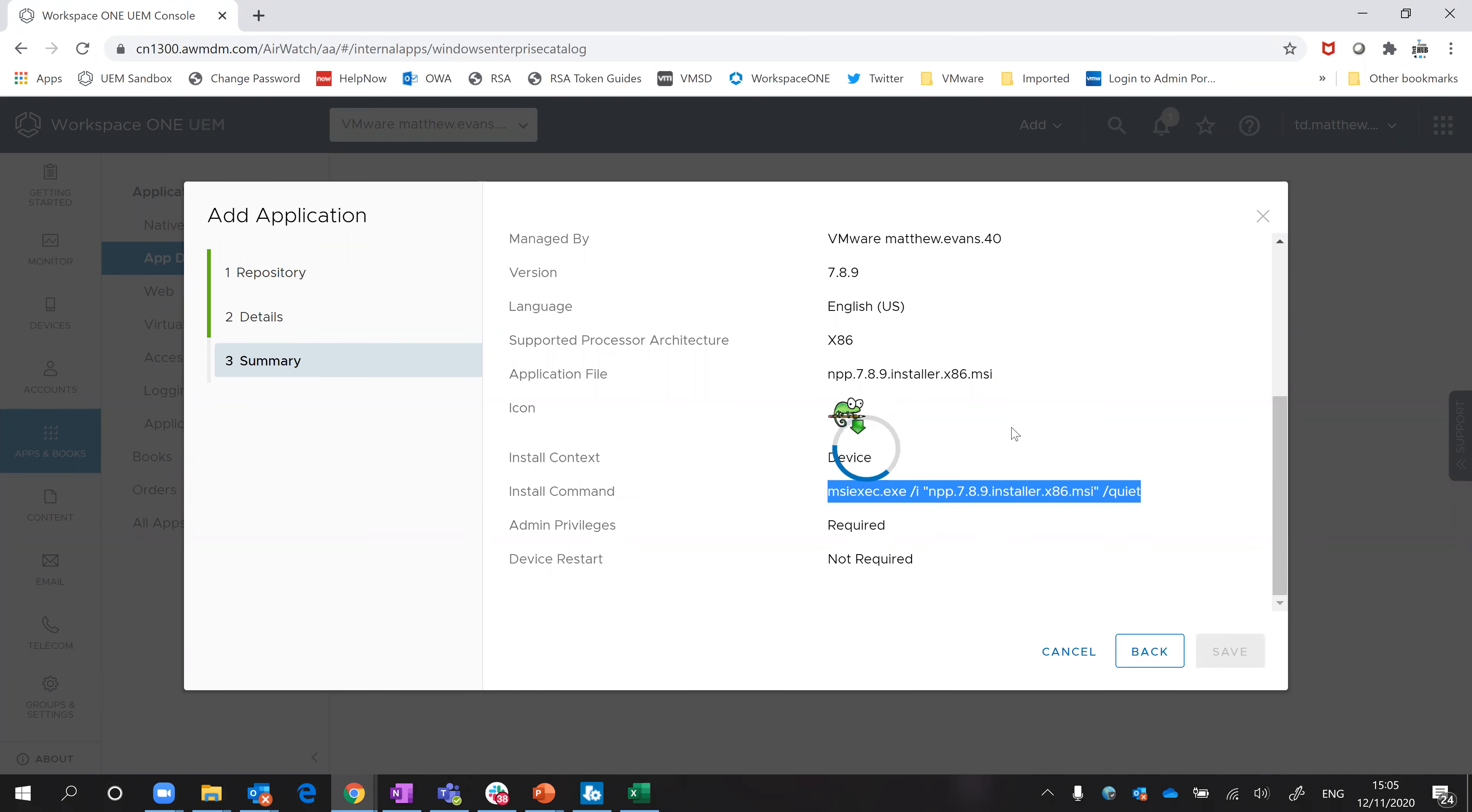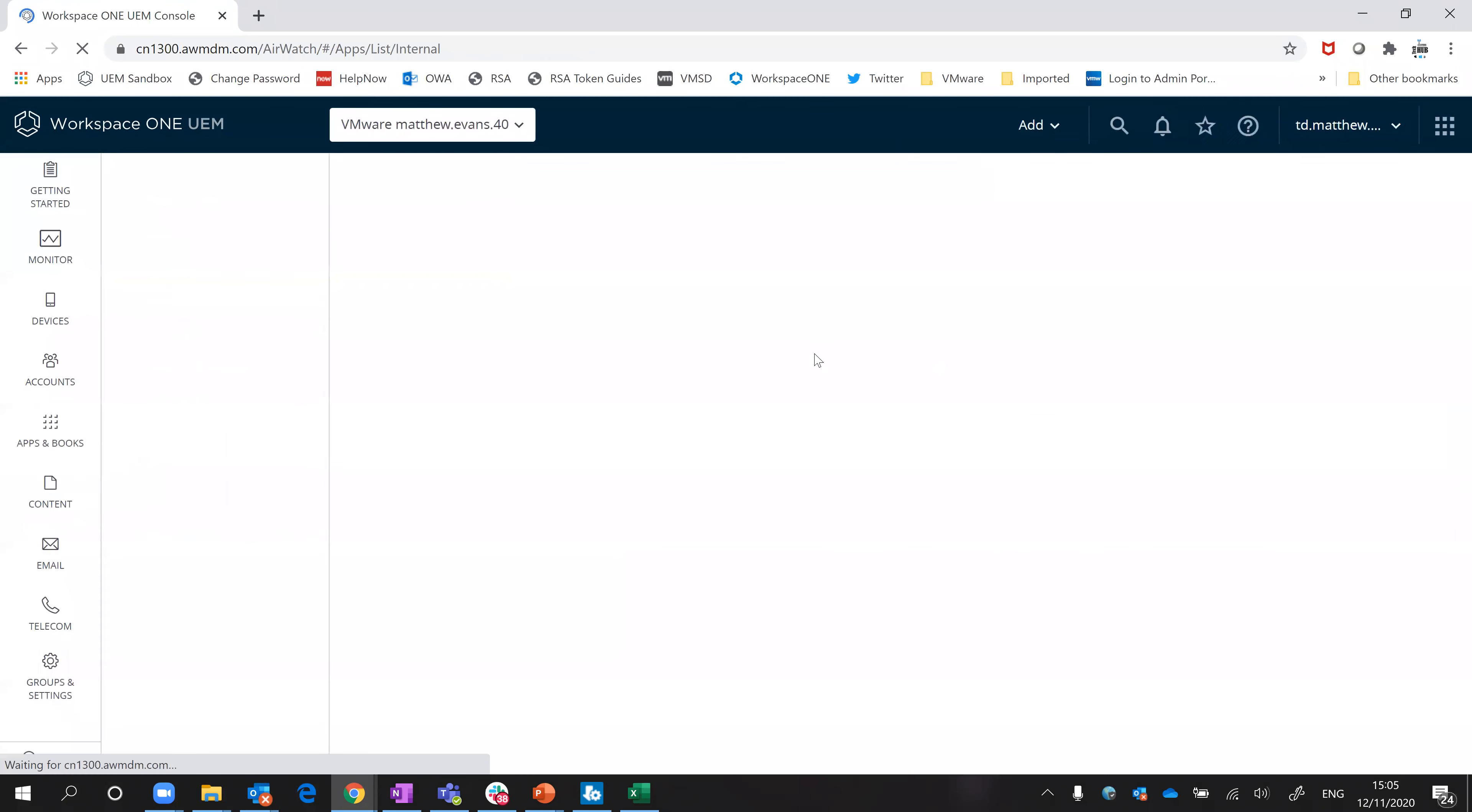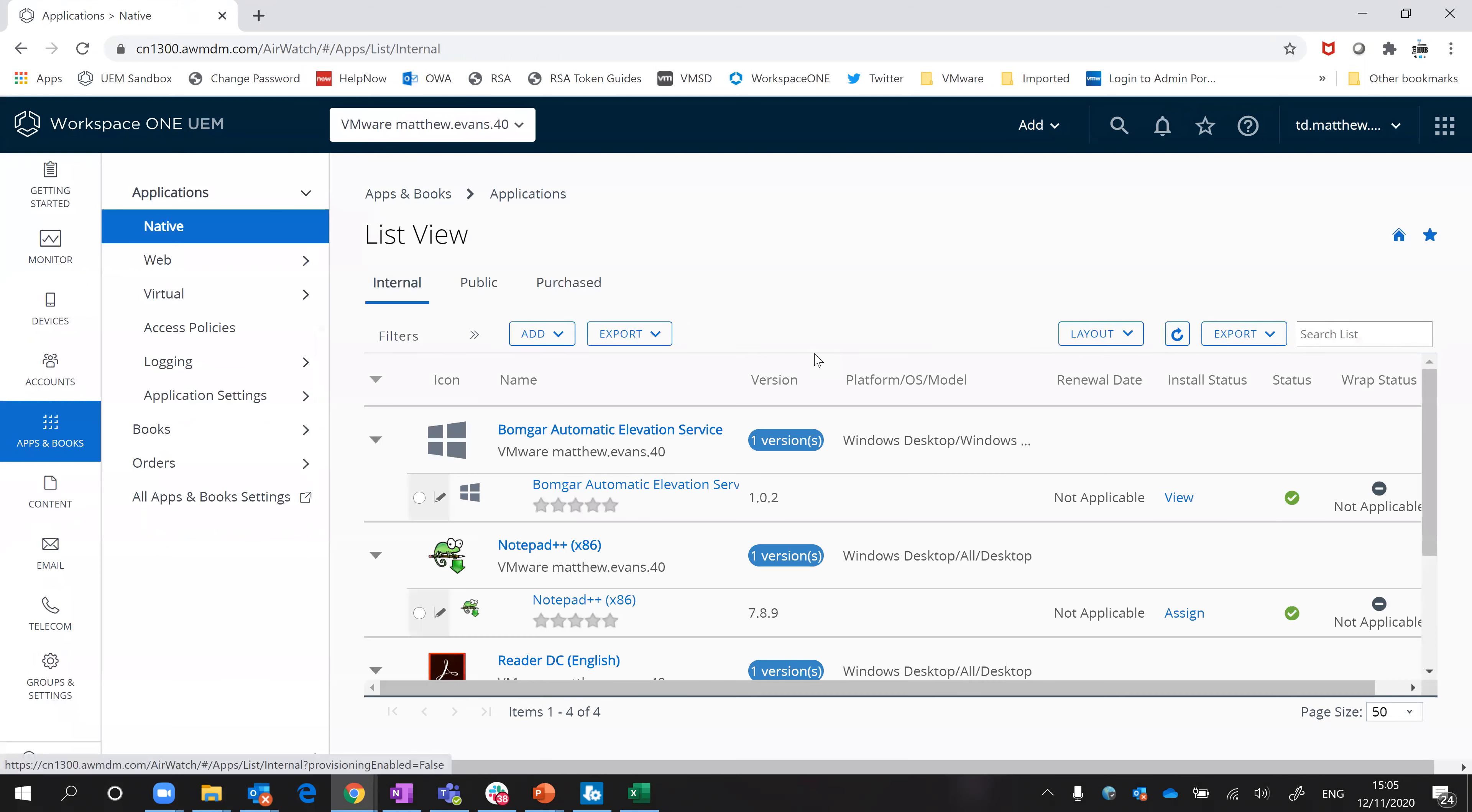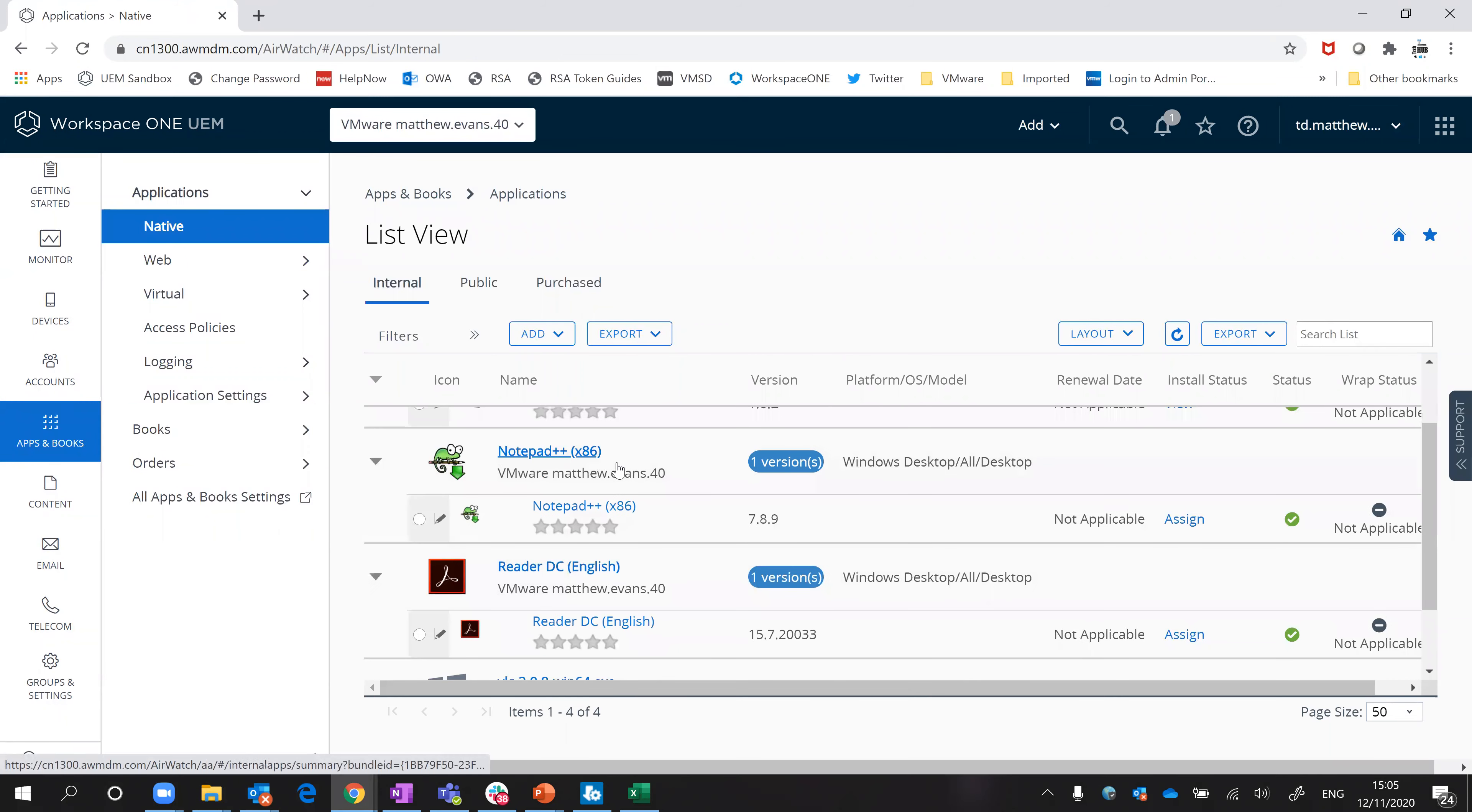If I then save that, that's it, it's done. You can see now that app is available to me.